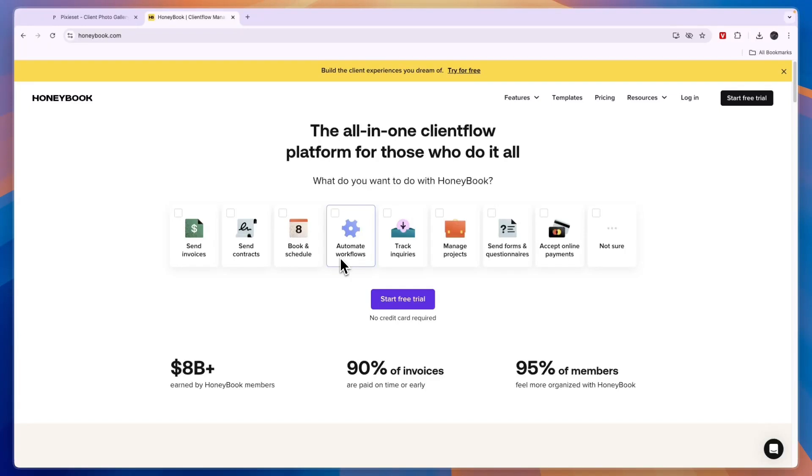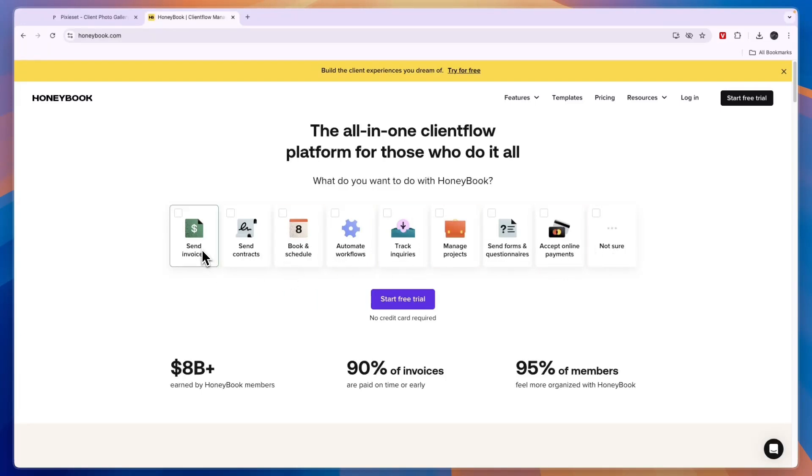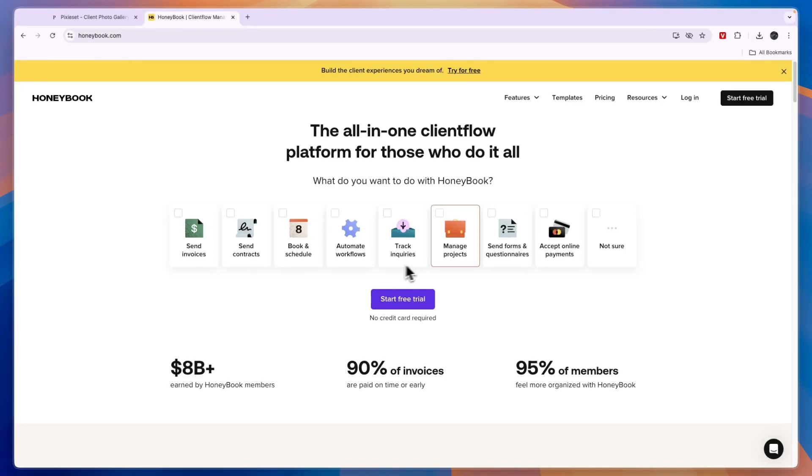First, let's go over what exactly you can do with them, starting with Honeybook. So right here you can see everything it does: you can send invoices to clients, you can send contracts, you can book and schedule appointments, you can automate workflows, track inquiries, manage projects, send forms and questionnaires, and you can accept online payments.